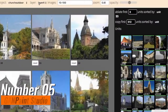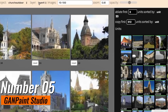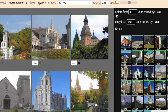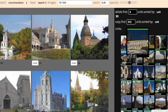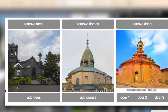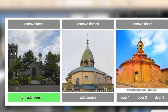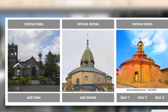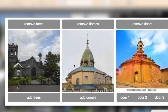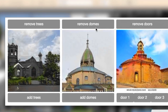Number 5: GAM Paint Studio. GAM Paint Studio is an intriguing and innovative tool that harnesses the power of generative adversarial networks to revolutionize image editing and manipulation. With this tool, users can interactively edit and modify objects within images, allowing for creative enhancements and transformations.